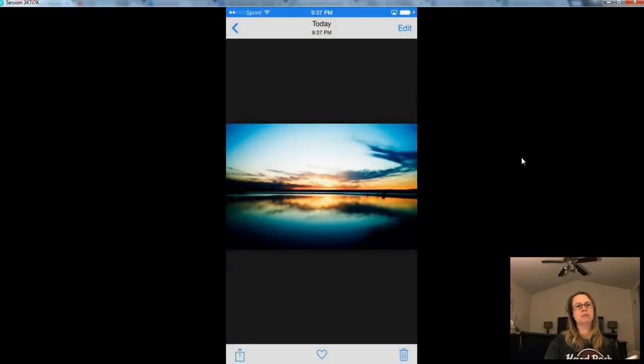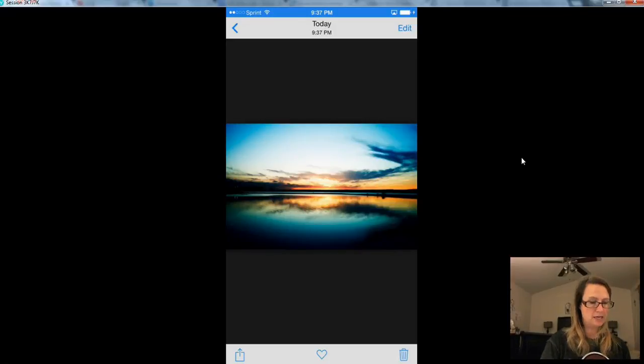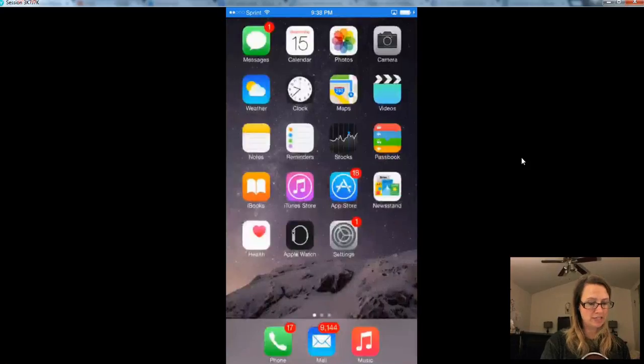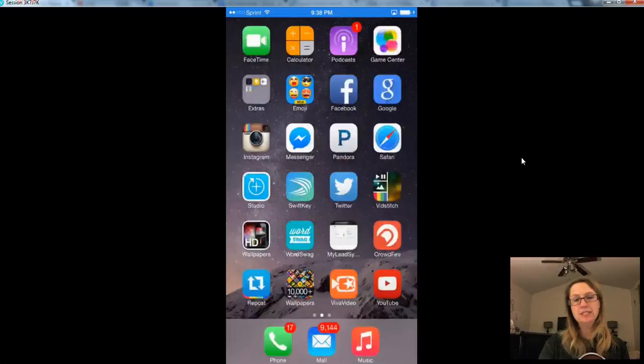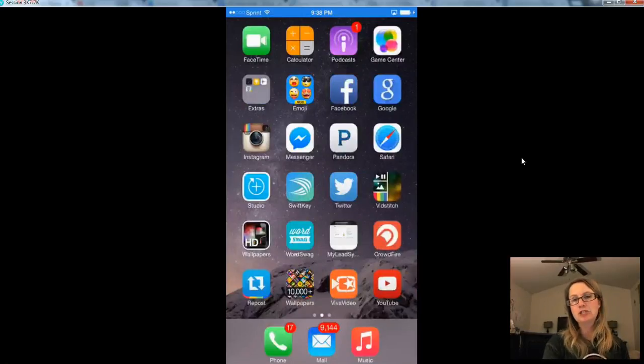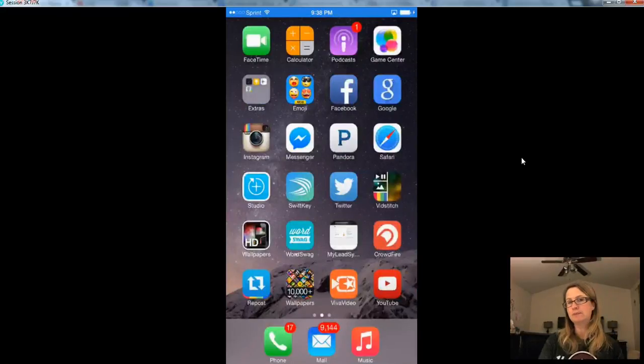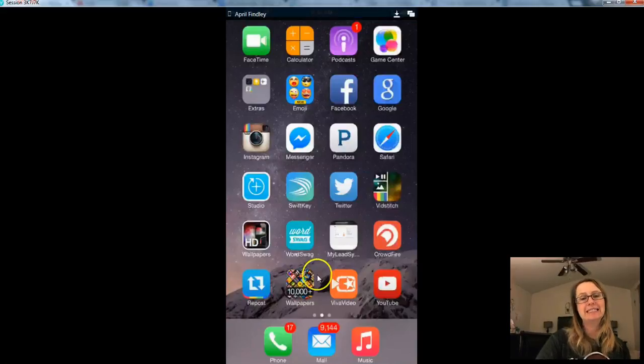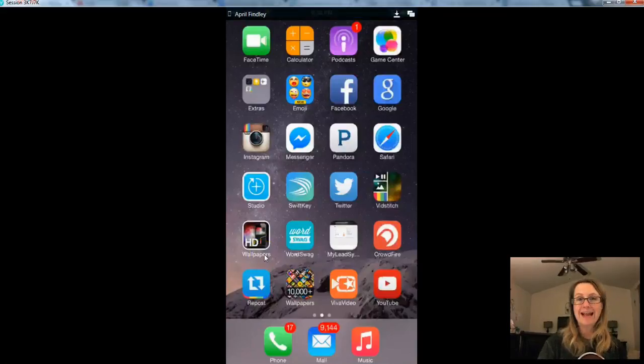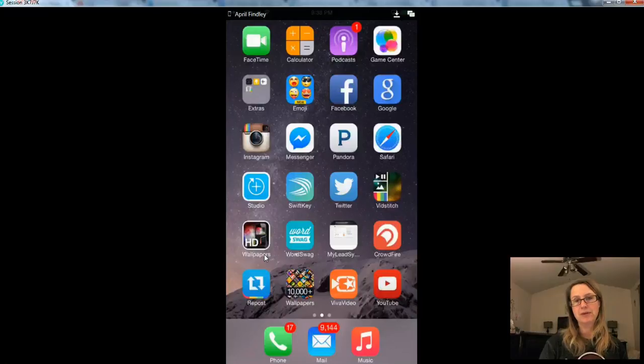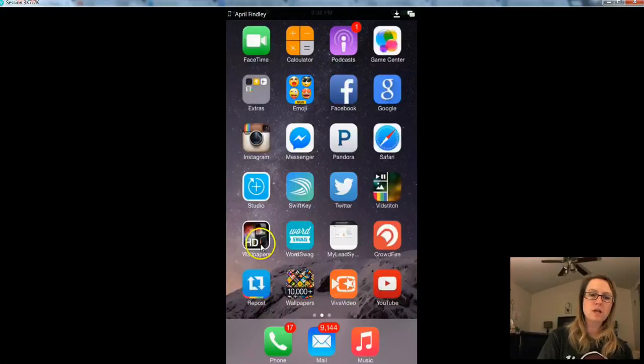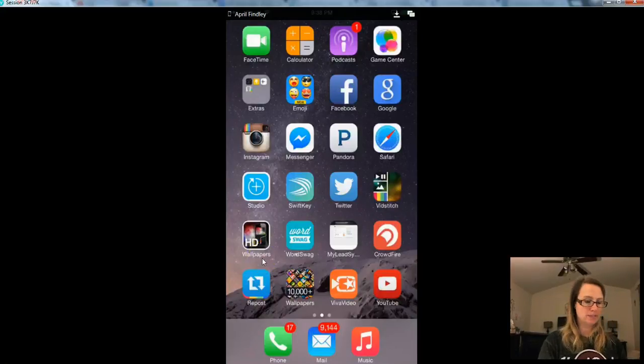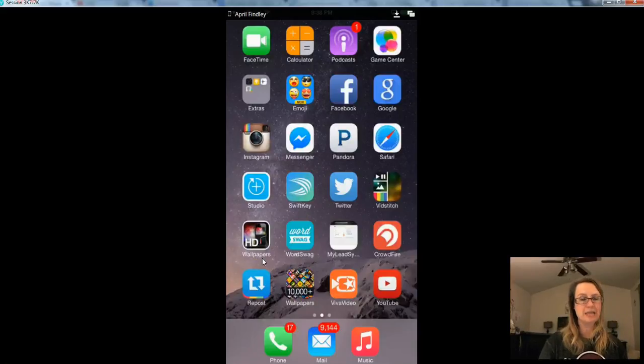Another great resource that I use, and I actually use this the majority of the time, is an app called HD Wallpapers. And I use HD Wallpapers because it serves the same purpose. It gives me amazing images for the backdrops of my Instagram posts. And it's also a free app that I can use without breaking any copyright laws. So there's the HD Wallpapers icon. You can download it in the Google App Store or the iTunes App Store.